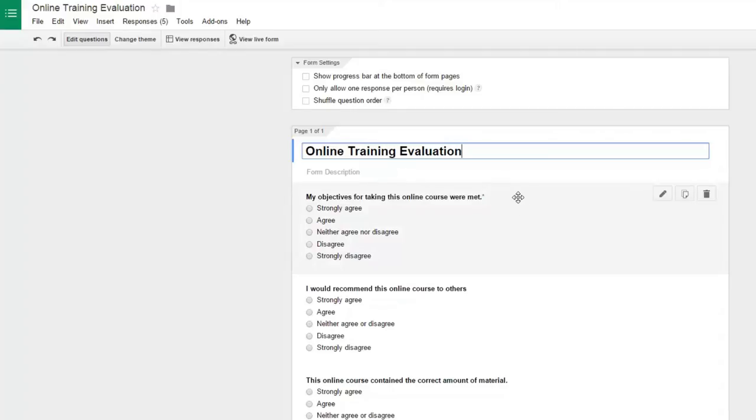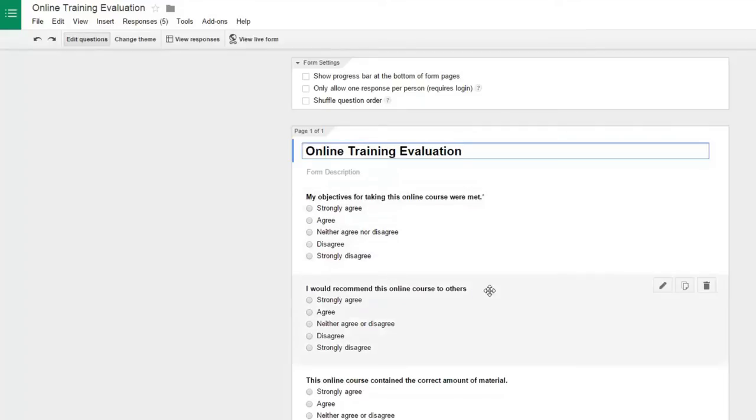I've got a rating between one and five for each of the questions that I'm asking. Like for example, my objectives for taking this online course were met. And I would recommend this online course to others. These are level one evaluations.